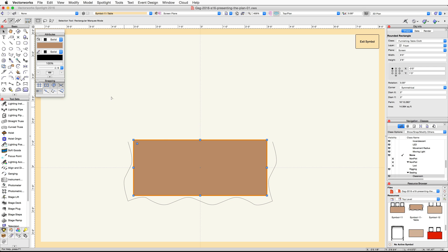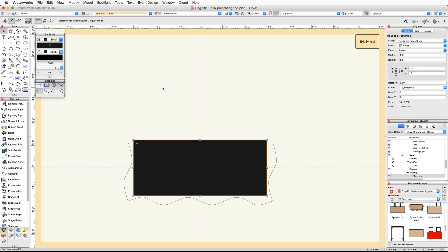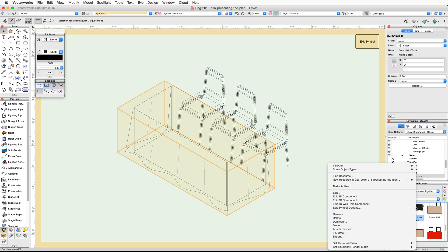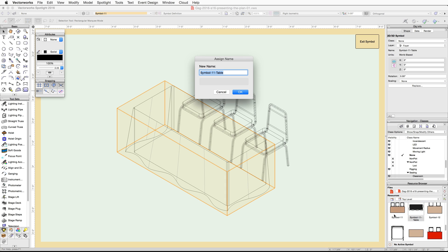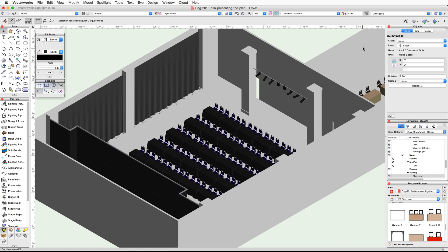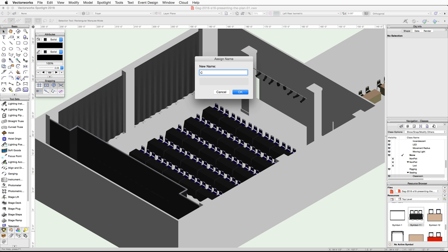Select the rounded rectangle and in the Attributes palette set the fill color to Color by Class. Click the Exit Symbol button. Check the Object Info palette to see the current name for this table, then locate the symbol in the Resource Browser and rename it to 6 by 2.5 Classroom Table. Click Exit Symbol again, and finally rename the overall symbol to Classroom Seating Table and Chairs.